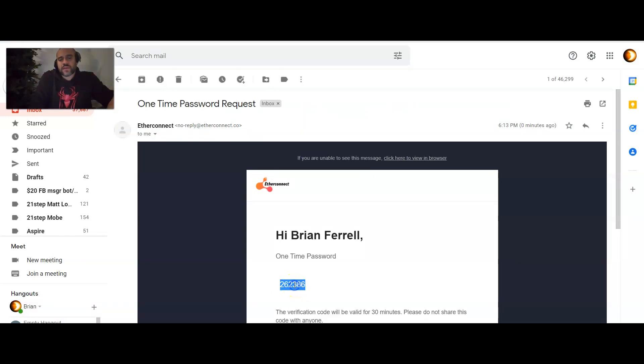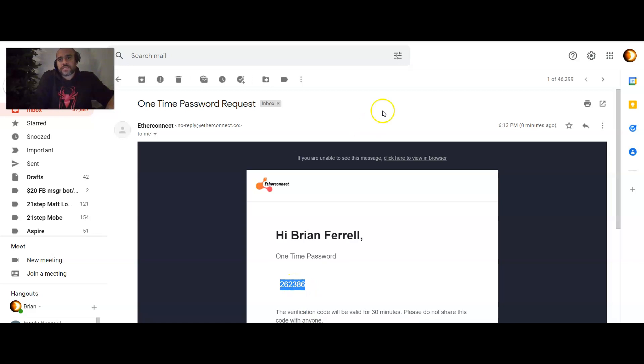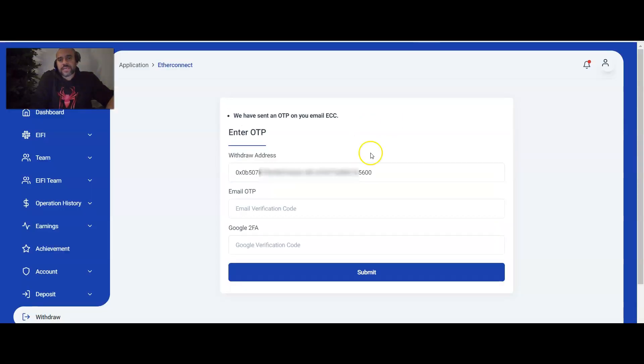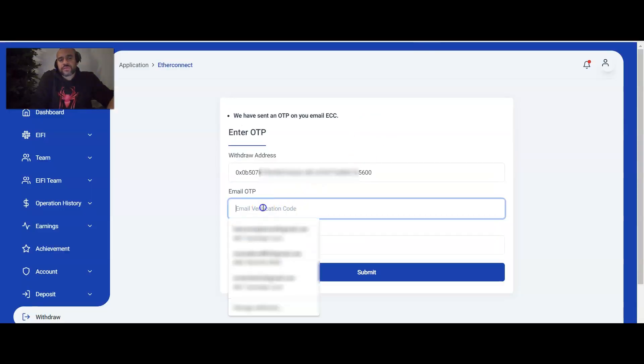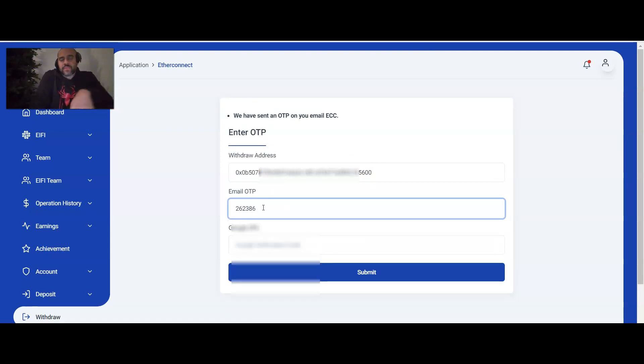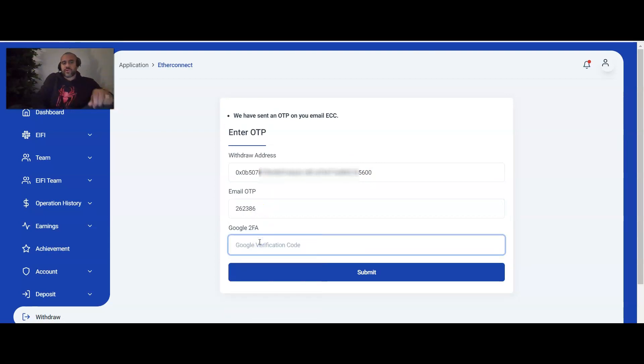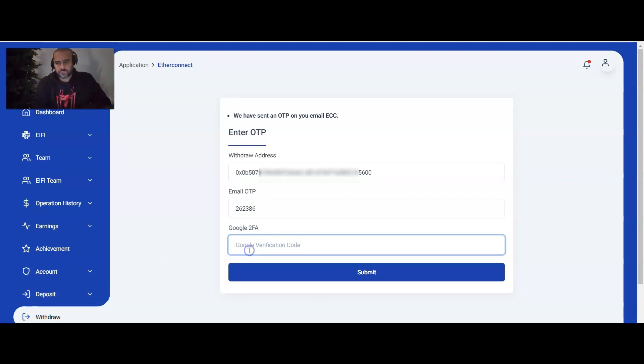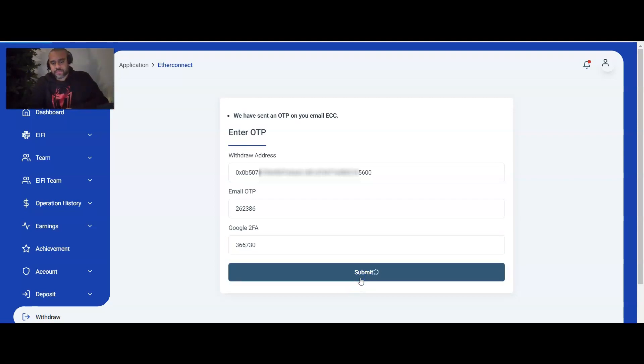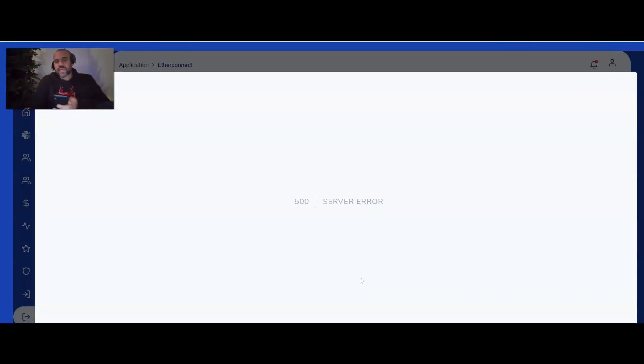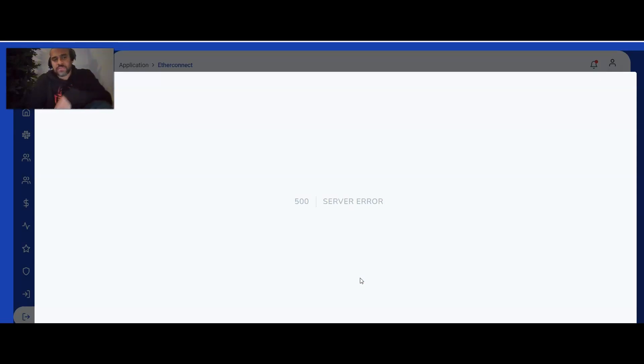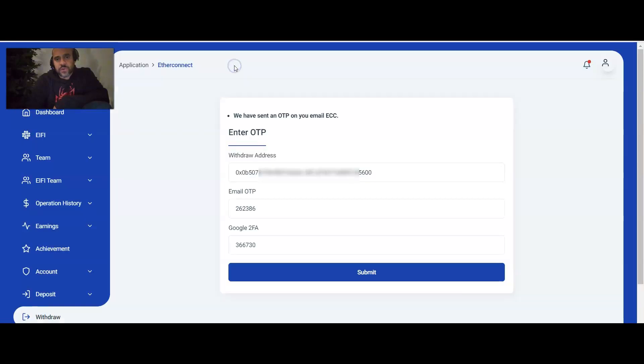So here in the email, we've got our one-time passcode. We're going to copy that, jump back over to the Connect site, and we're going to verify that one-time passcode. And then we're going to go ahead and put in our Google code as well from our 2FA. So I've got my 2FA. Plug that in here. Verify. Now, you may get this server error here and that's okay because that's actually going to go ahead and submit the request to the website. So essentially, what you're going to want to do is just ignore that error and you're going to come back to the dashboard.